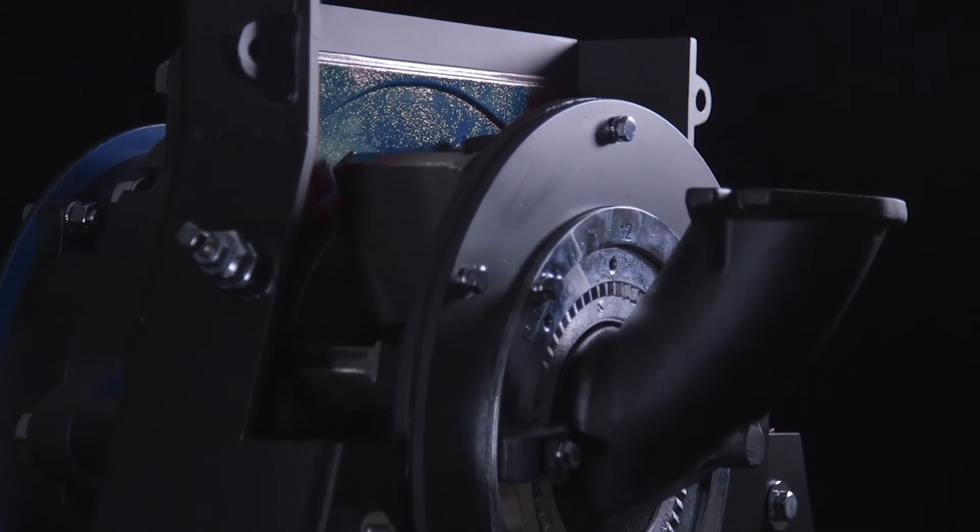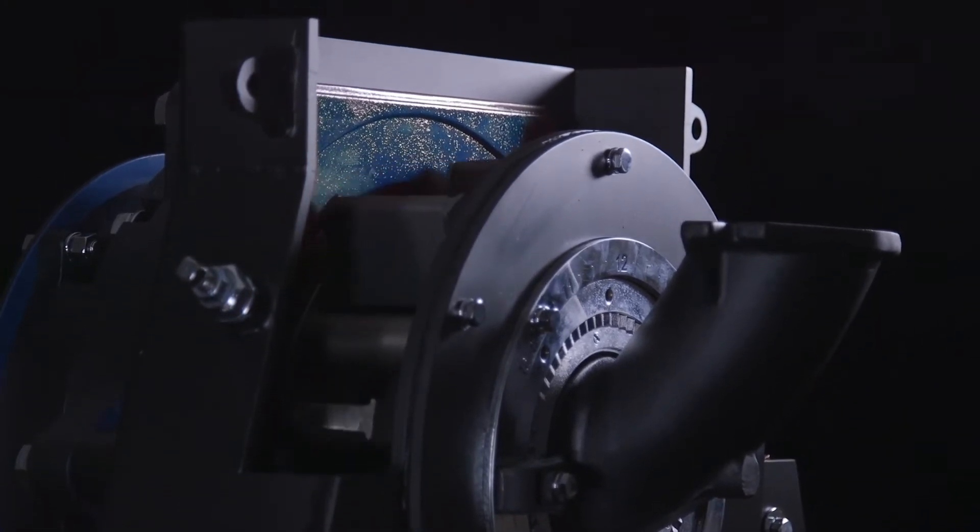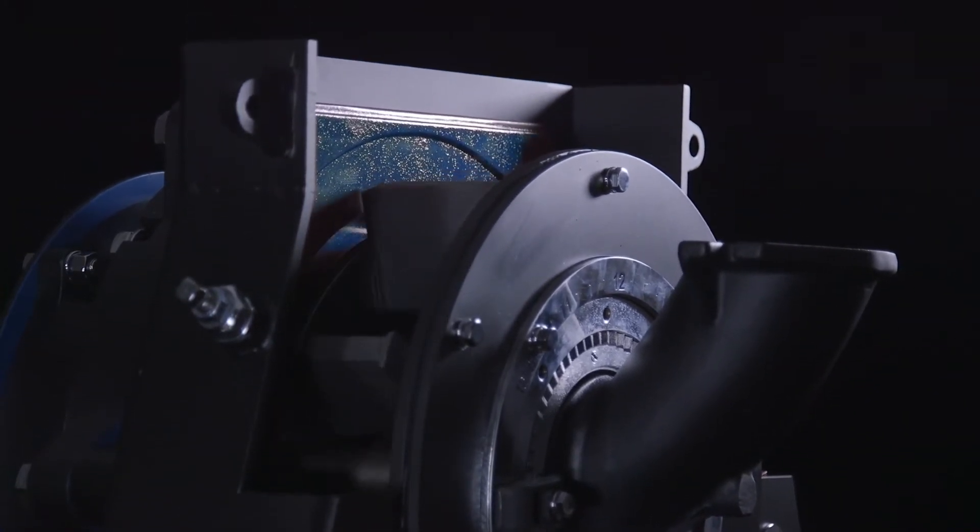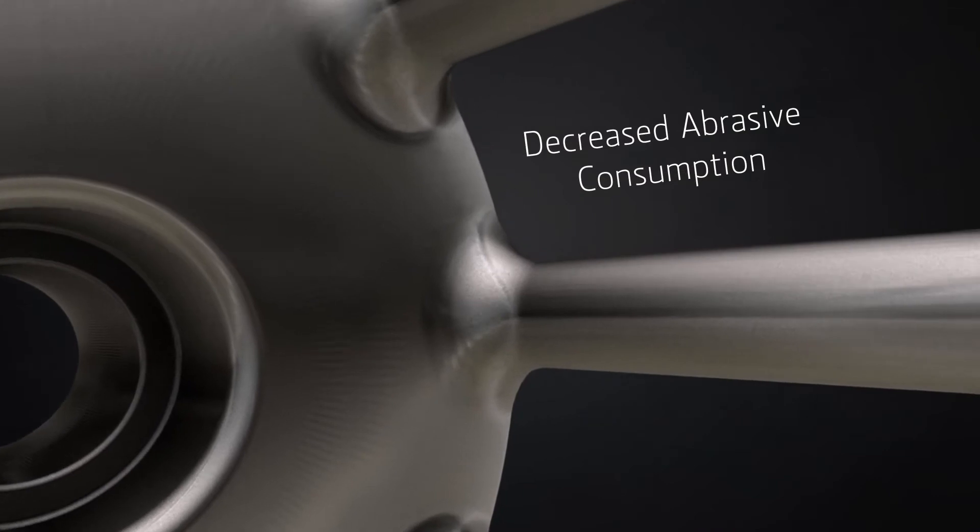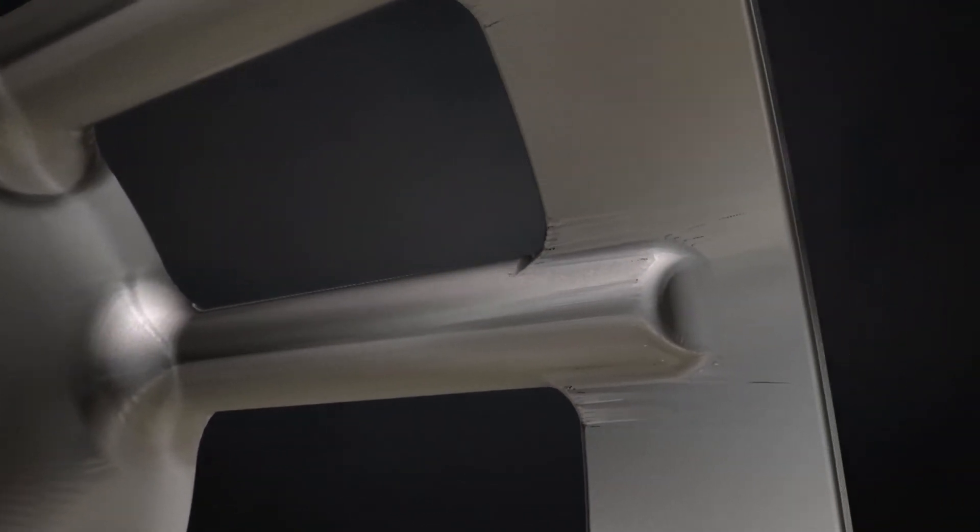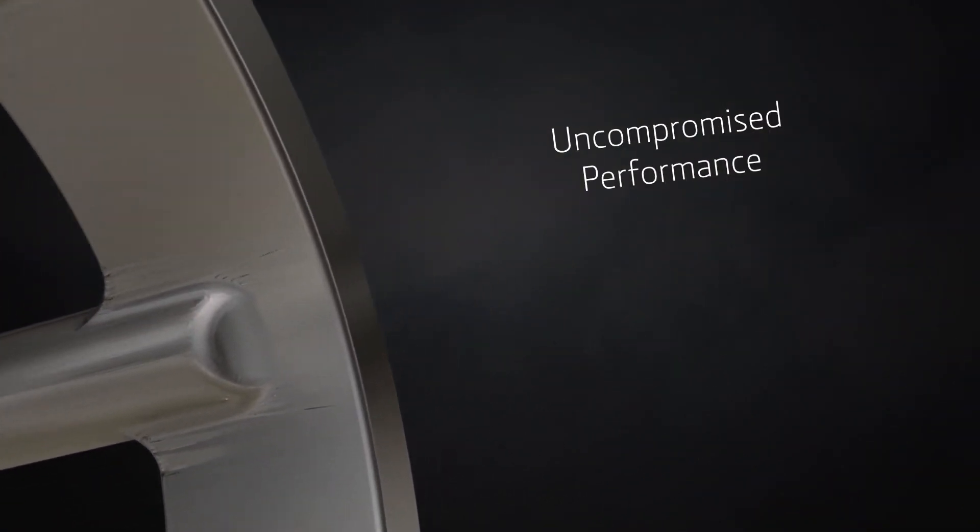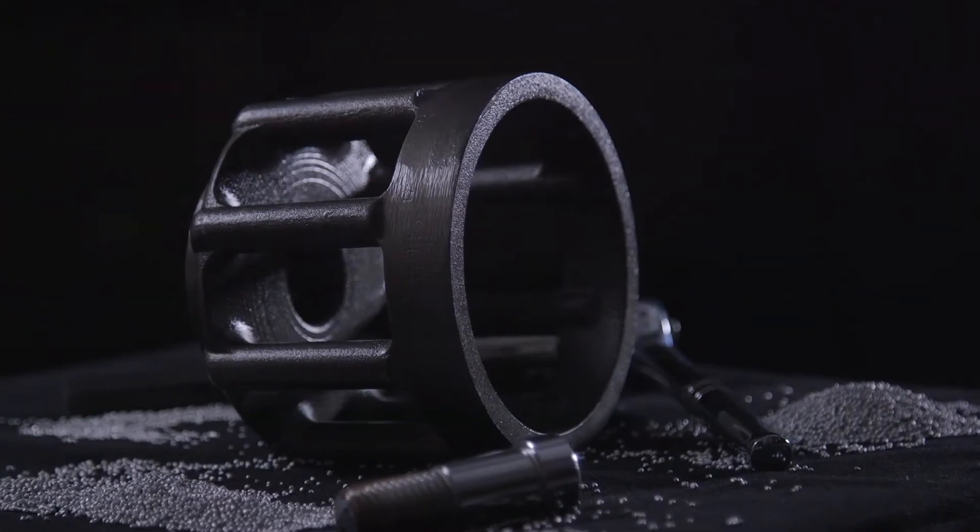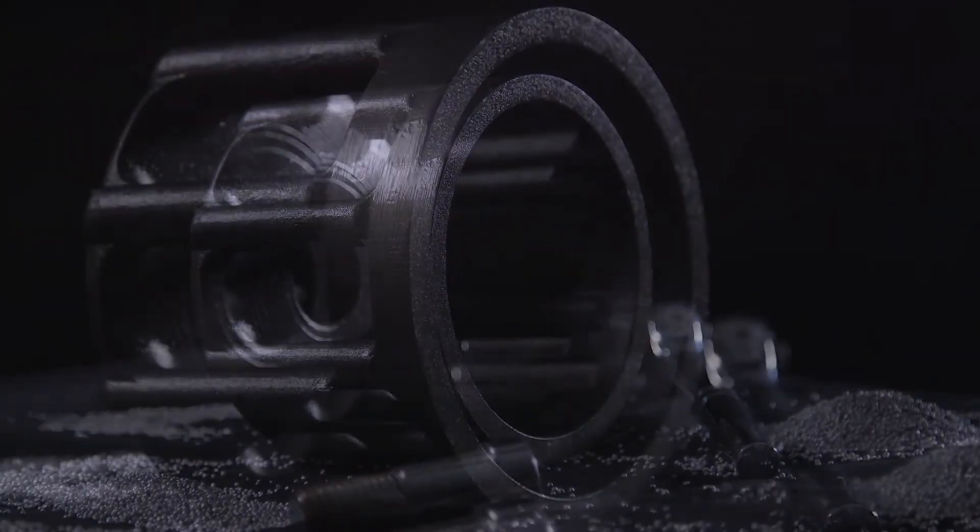The innovative EZ-X is built to solve complex production challenges. The EZ-X impeller decreases abrasive consumption without compromising performance, saving you costs and time.